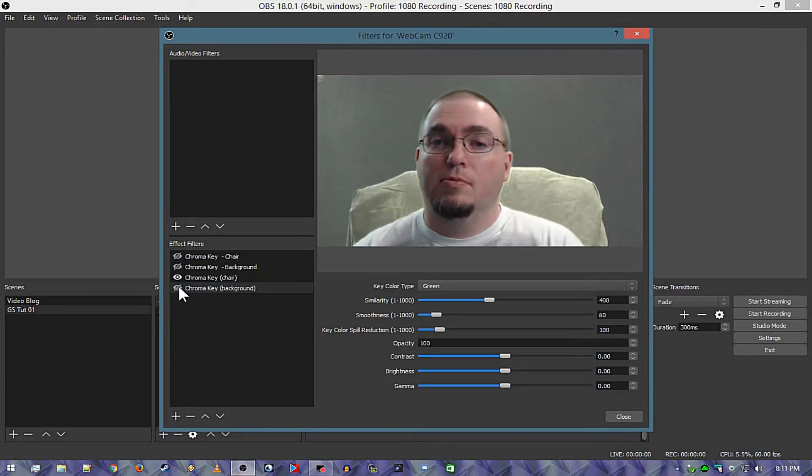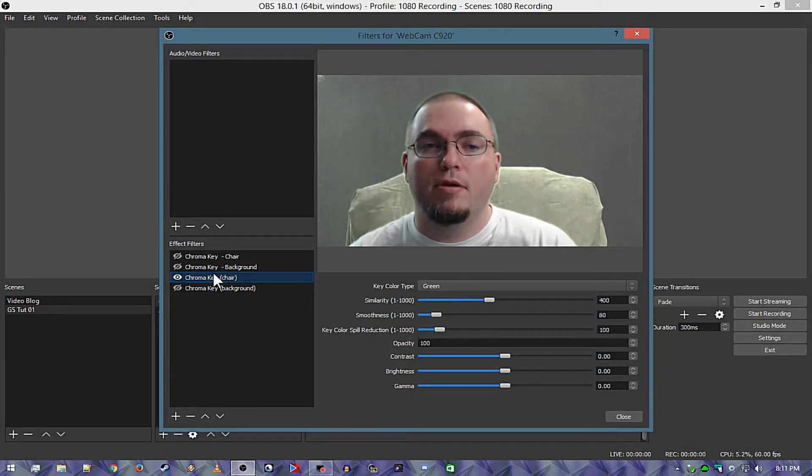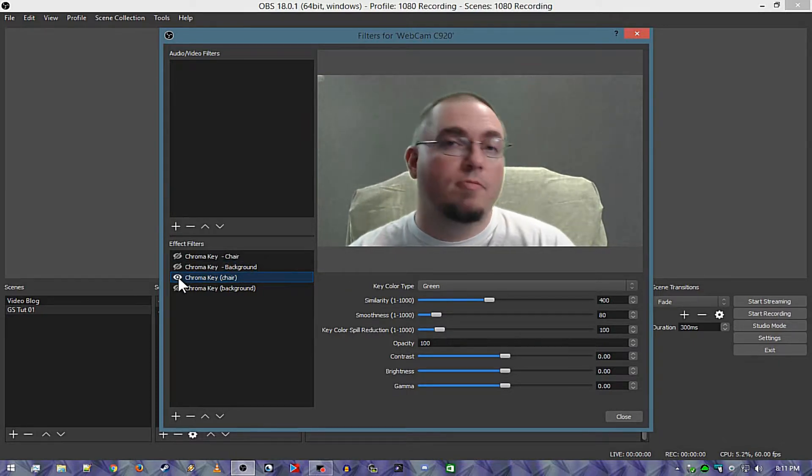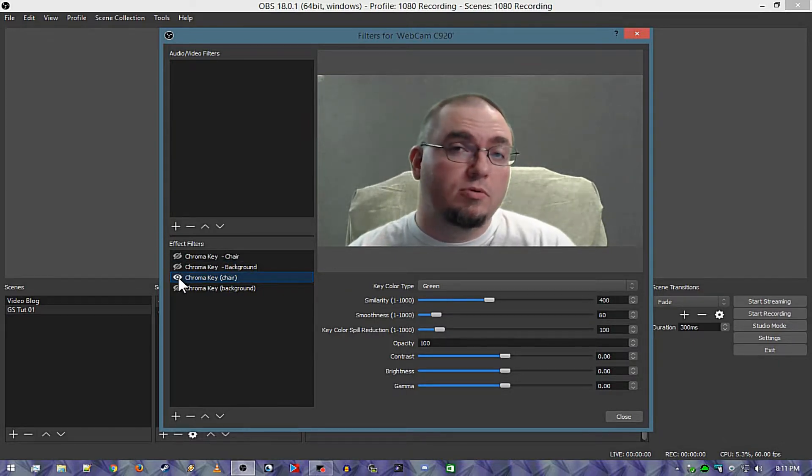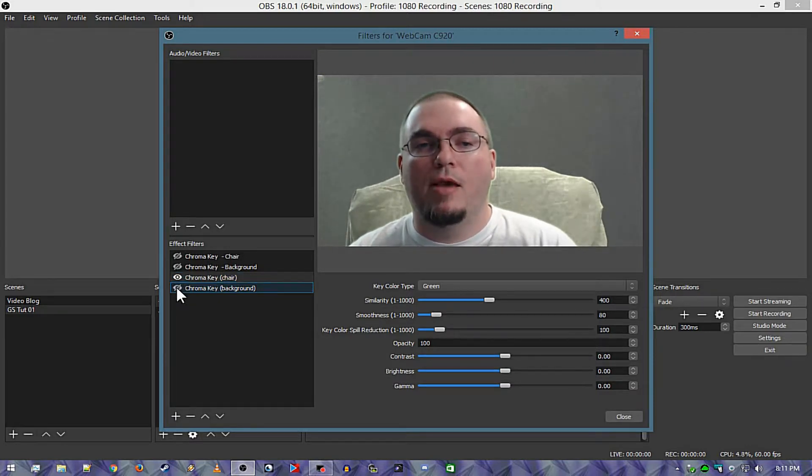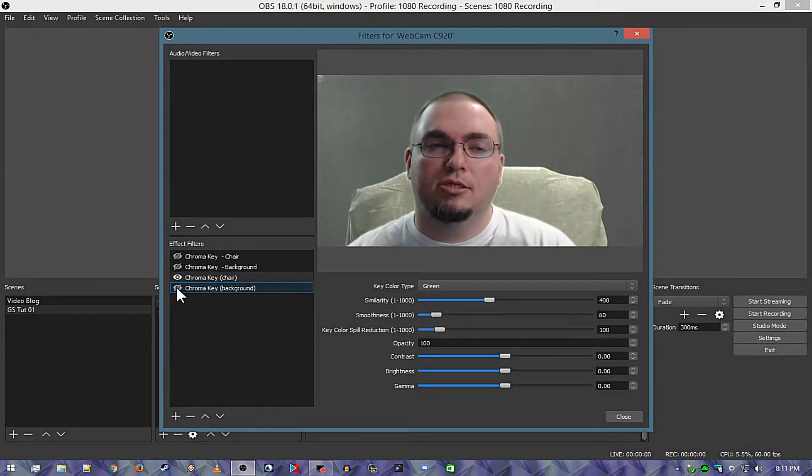Now the first thing I'm going to do is I'm going to mute the background and the chair. When I say mute I mean make it invisible, so that's basically the same as soloing and muting a track in a digital audio workstation. That's why I use that terminology.